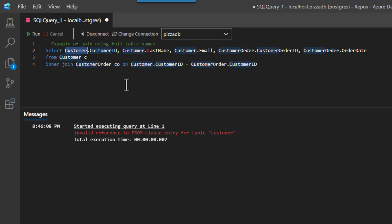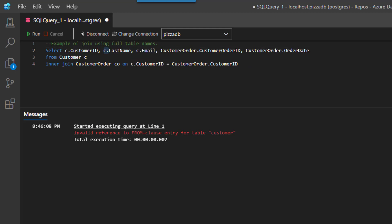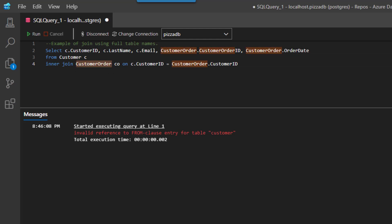I'm going to do a search and replace on customer dot with C dot and then hit replace all. And now you can see where instead of being customer dot customer ID, it's C dot customer ID. We're going to do the same thing with customer order, so I'll do a replace on customer order dot and replace it with CO dot. Hit replace all, boom!